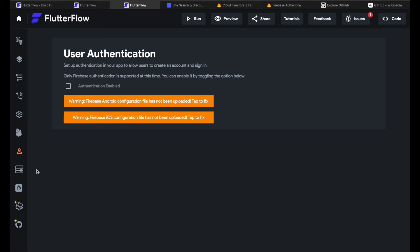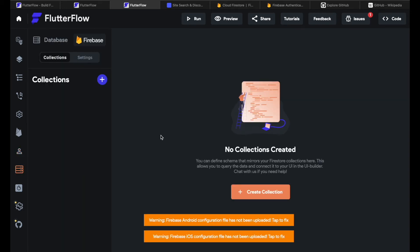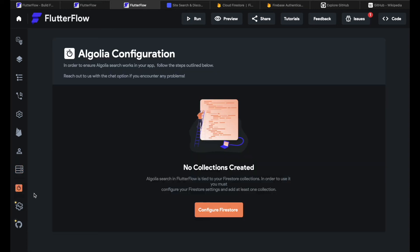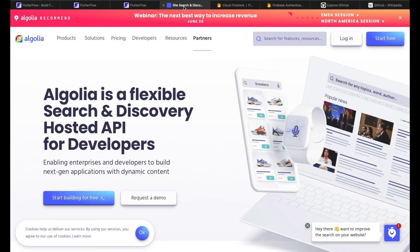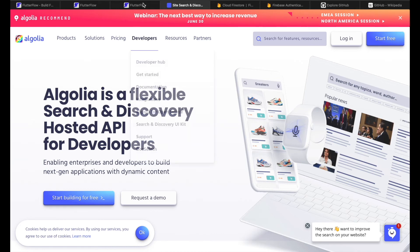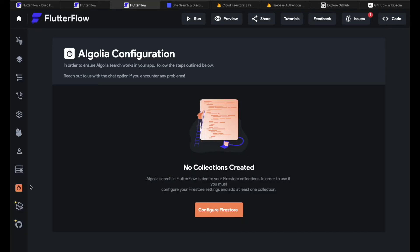Let's dive back into Flutter Flow. The next thing below the Firebase Authenticator is the Firestore connection. Here I can see all the collections. For this newly created app the collections are empty but if you want to create a collection you can just click create collection here after you configured your Firebase. Check out our Firebase video for more details about that. The thing below Firebase collections or the Firestore is Algolia search. What is Algolia? Let's dive into the Algolia site. Algolia is a flexible search and discovery hosted API for developers. So with Algolia you can basically empower your news app or your e-commerce app.